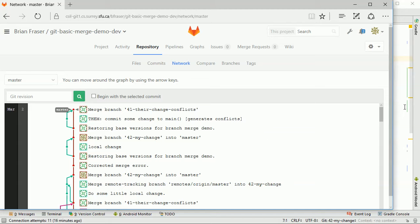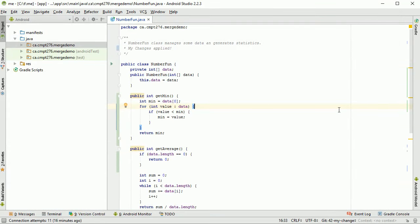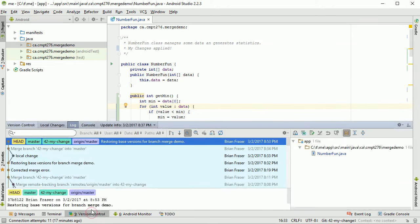So where do we stand at the moment? Looking inside Android Studio, I'm partway through the process. First thing to note is I'm sitting on a branch called 42-mychange. Under Version Control I can see the log, which is very similar to what GitLab shows. I've got my local master, my local 42-mychange, and on the server there's origin/master. There's no 42-mychange currently on the server based on how I'm doing my testing.